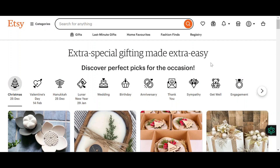Hello everyone. Today I will show you how to add PayPal to your Etsy seller account. Before we get started, make sure you already have a seller account set up. If you don't, create one.